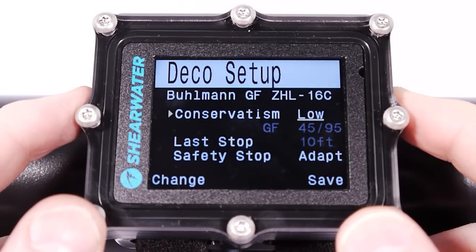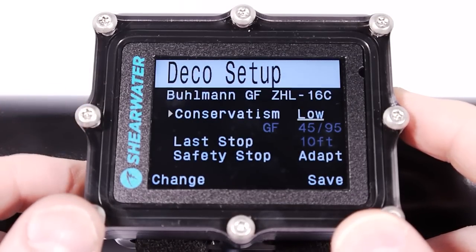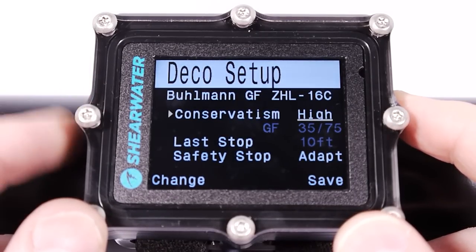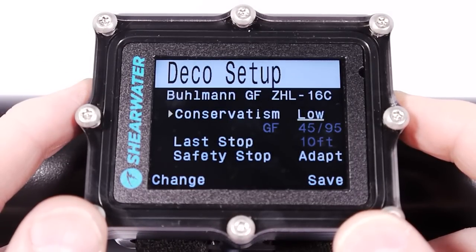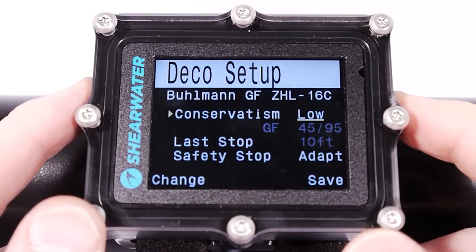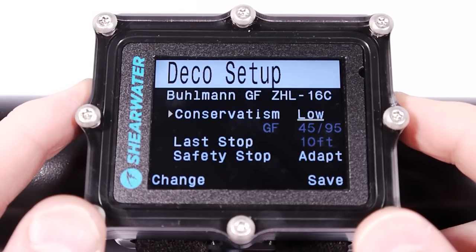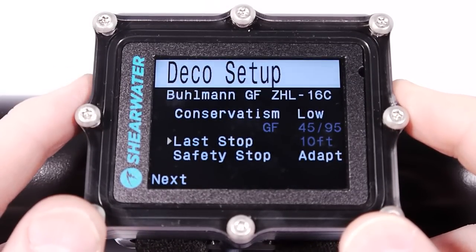Low conservatism means longer NDL times and less decompression. High conservatism means shorter no-deco times and longer decompression stops. The low values are going to be fairly close to what you'll see in the PADI tables — a bit more conservative, but a dive computer should be a bit more conservative than tables.